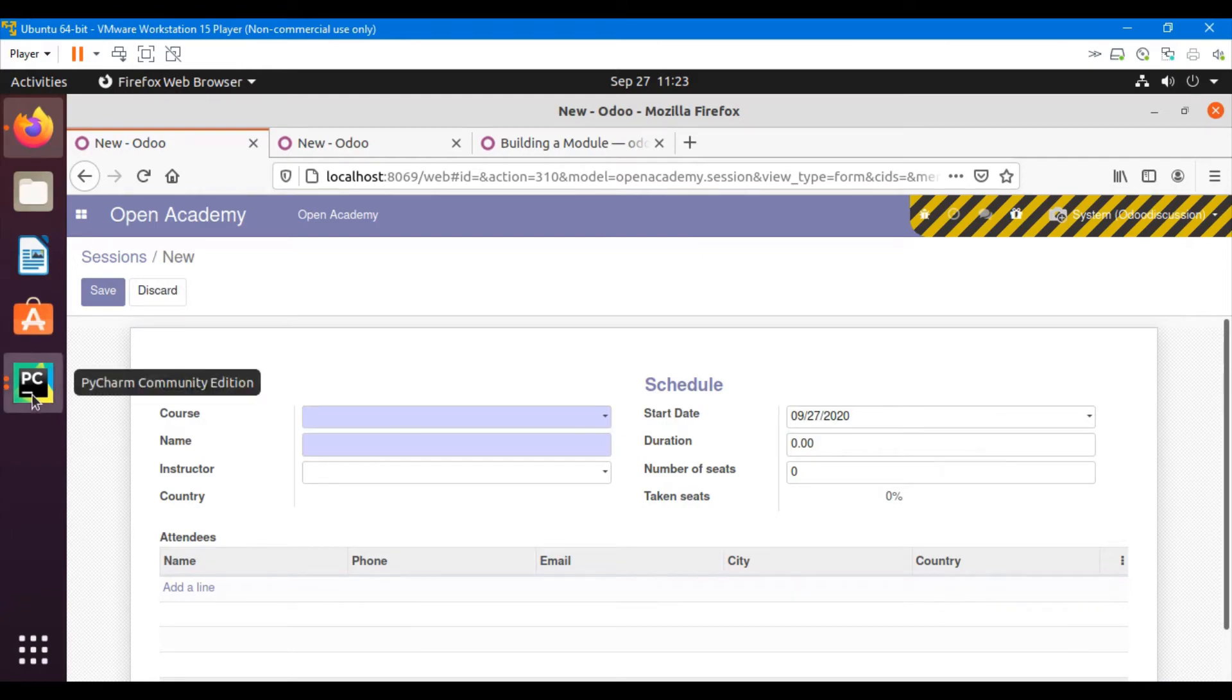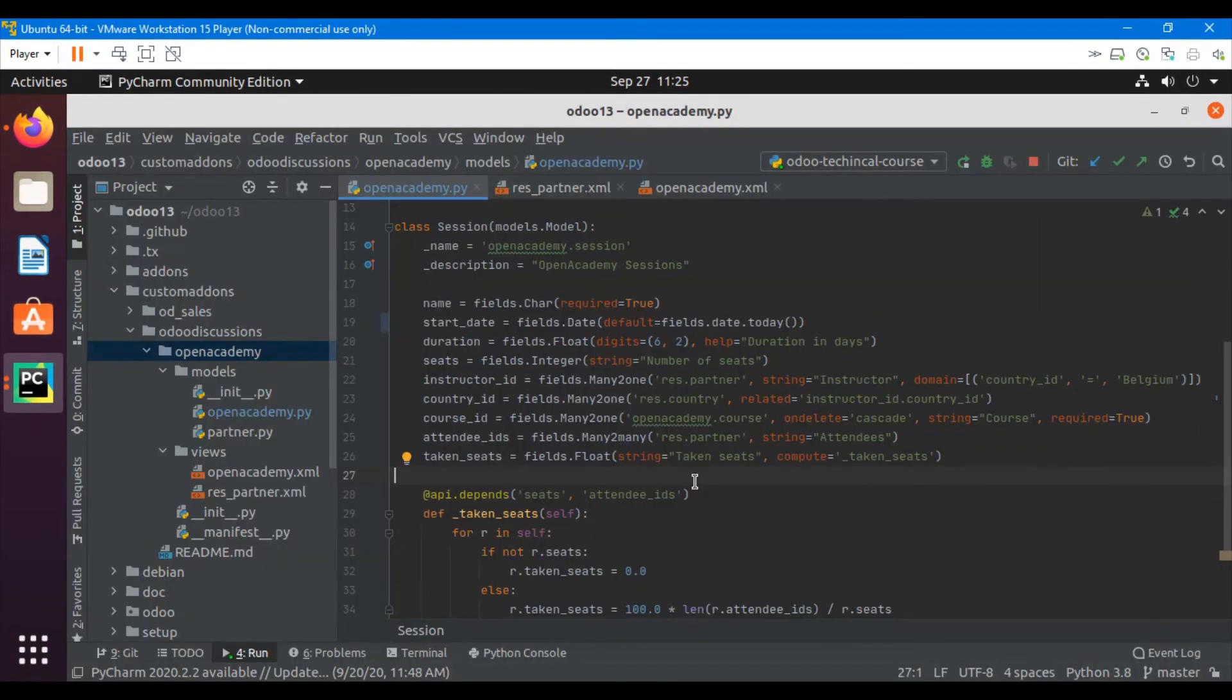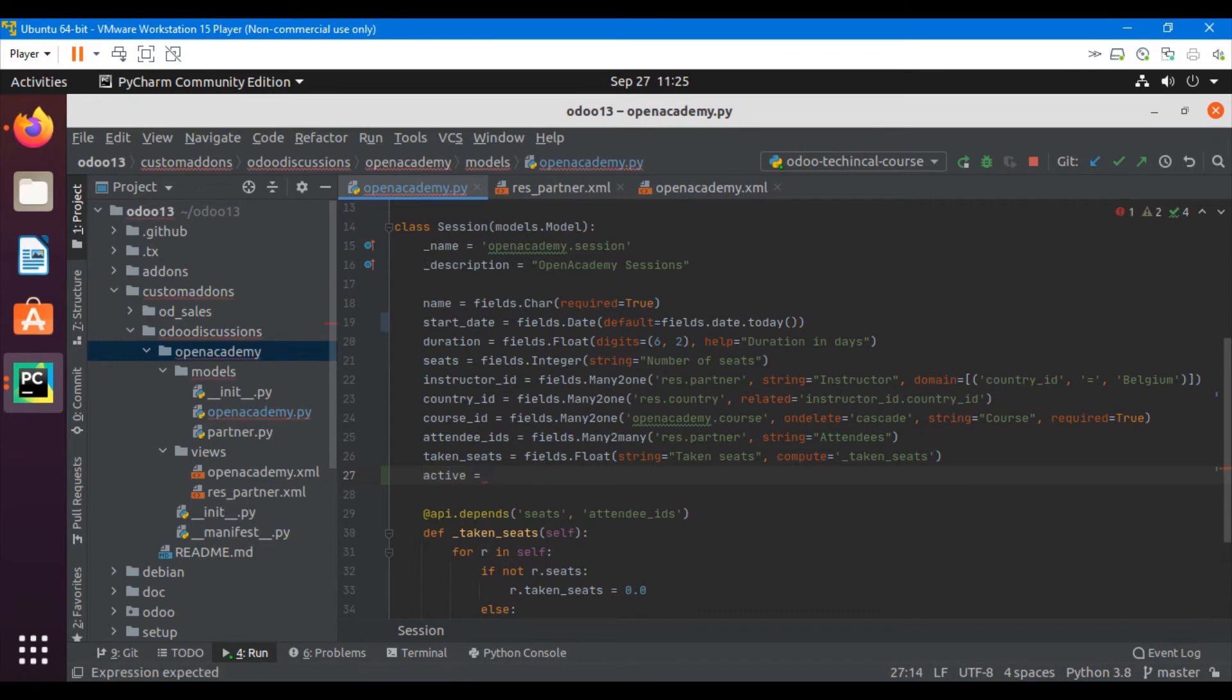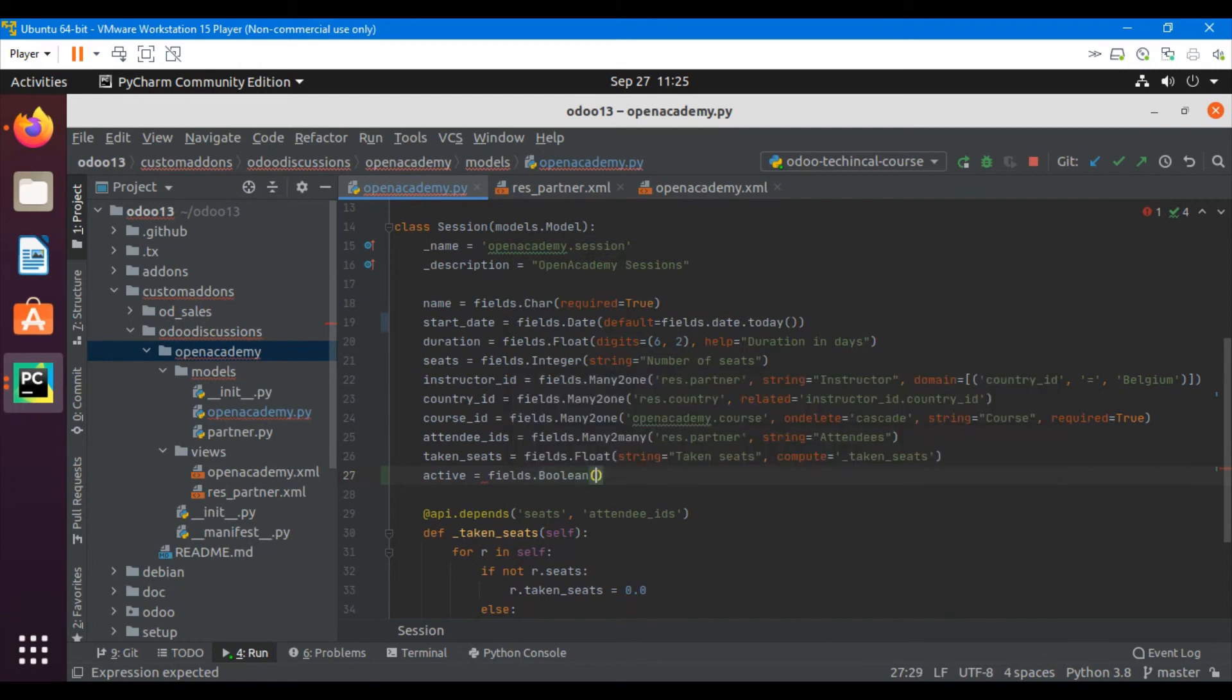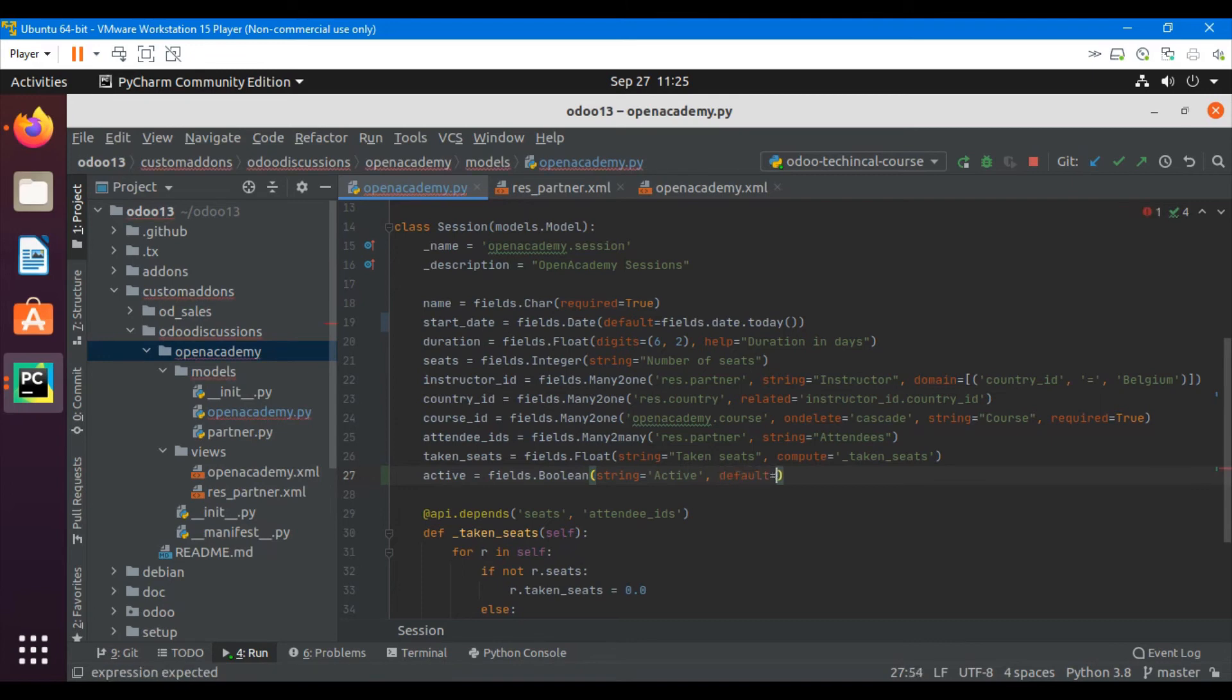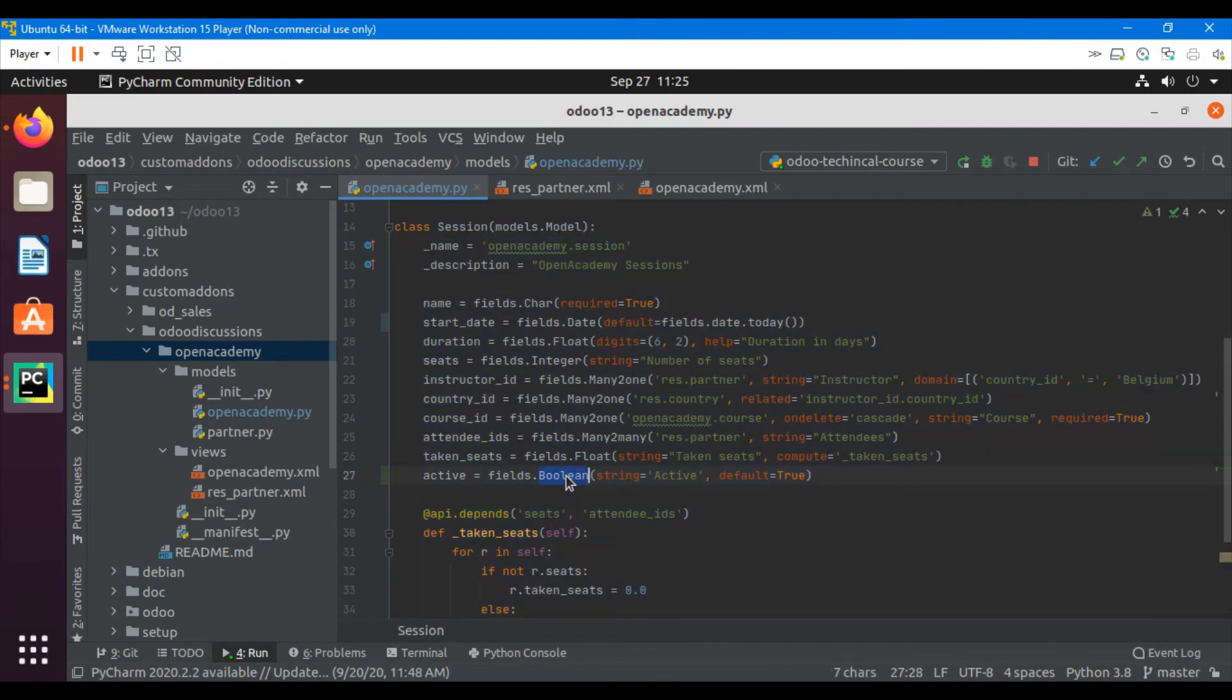Another thing which I will do in this video is to add another field which is active equals fields - type will be boolean. And I want to set the default value. Let me set the label which will be active, and then set the default value by adding the default parameter as true. So as this is a boolean field, I can add either true or false here. So keeping in mind the type of the field, you can add the relevant value in the default.